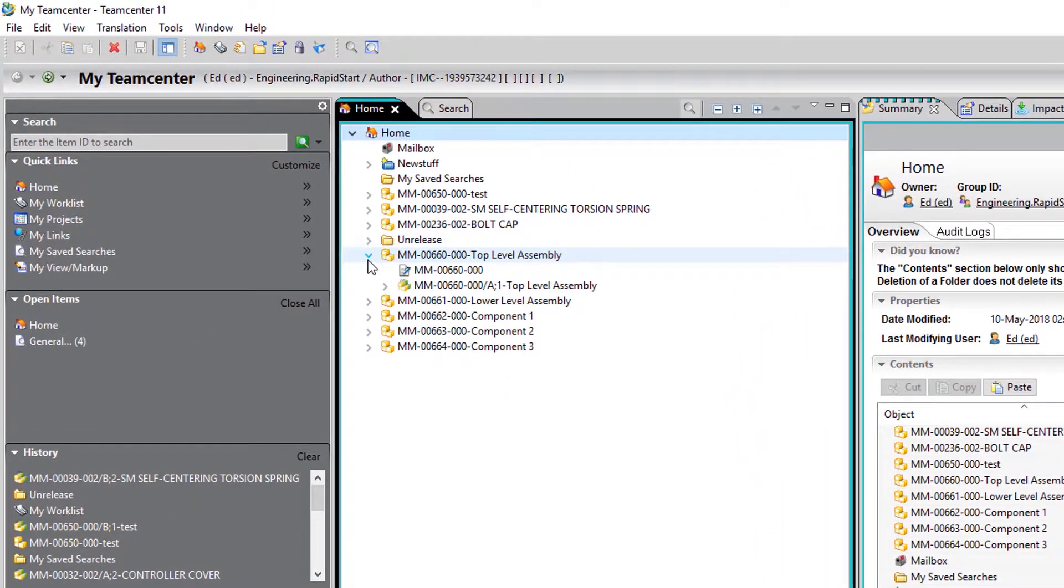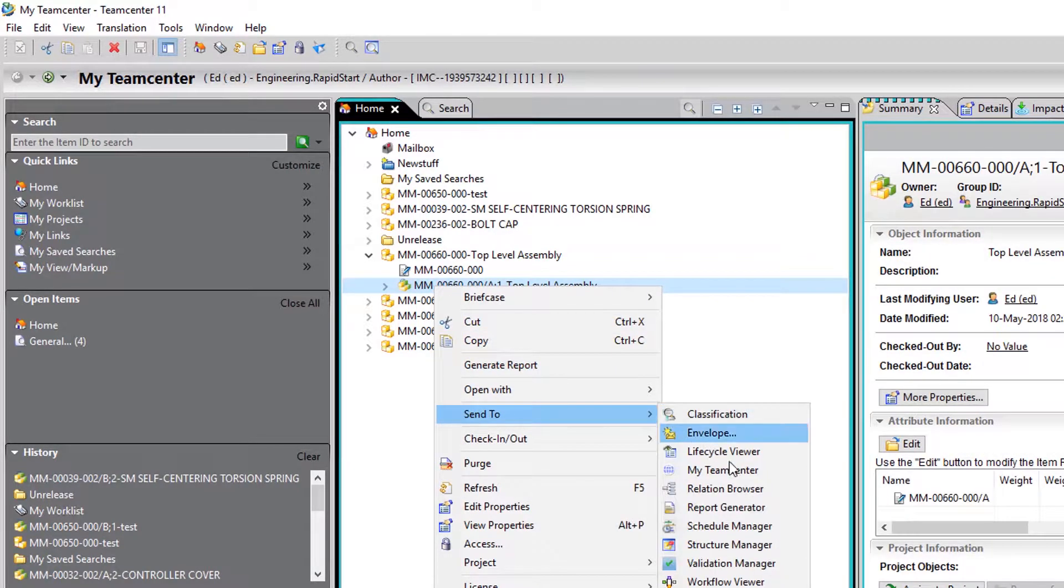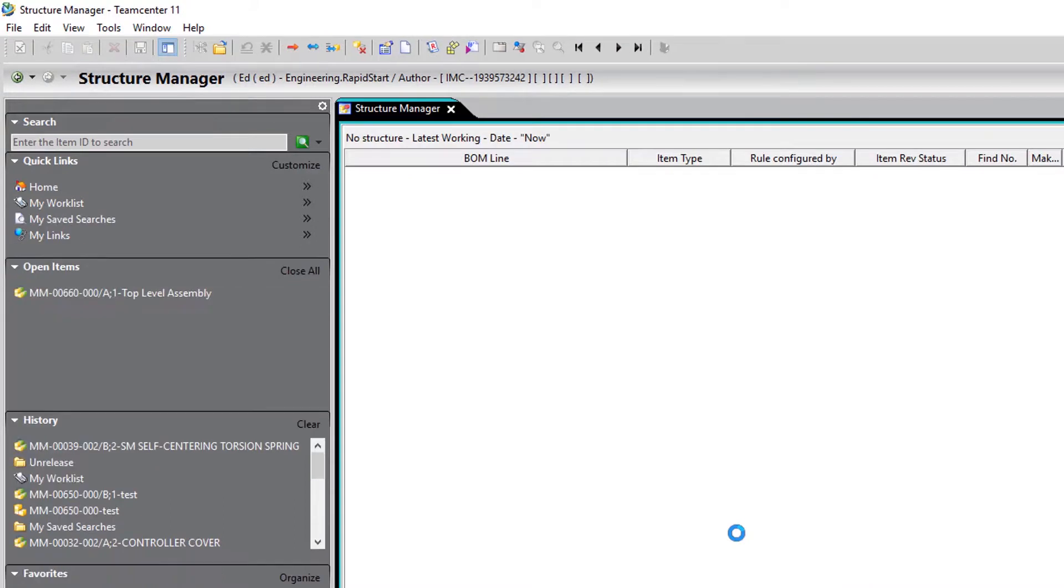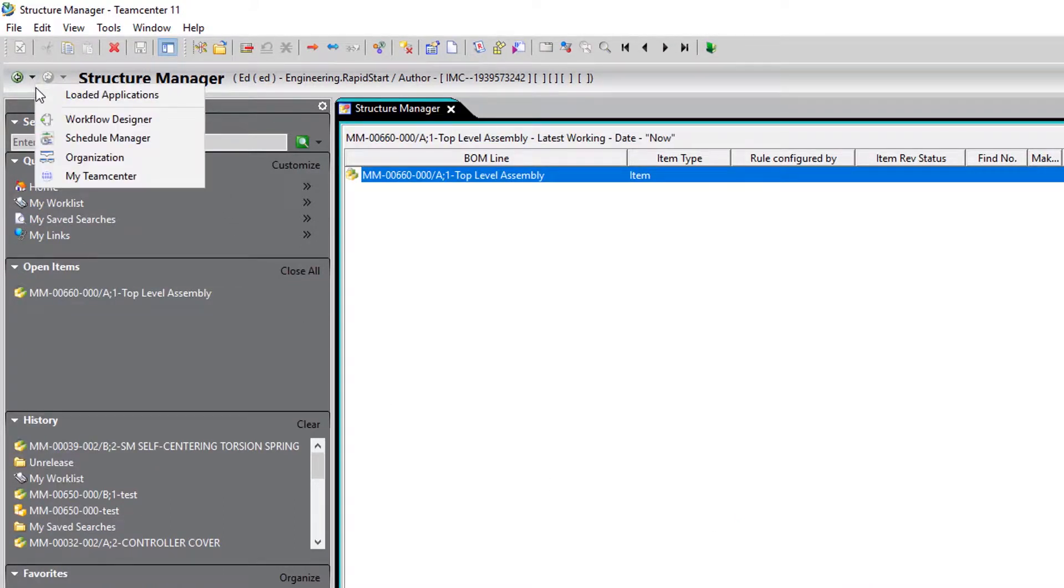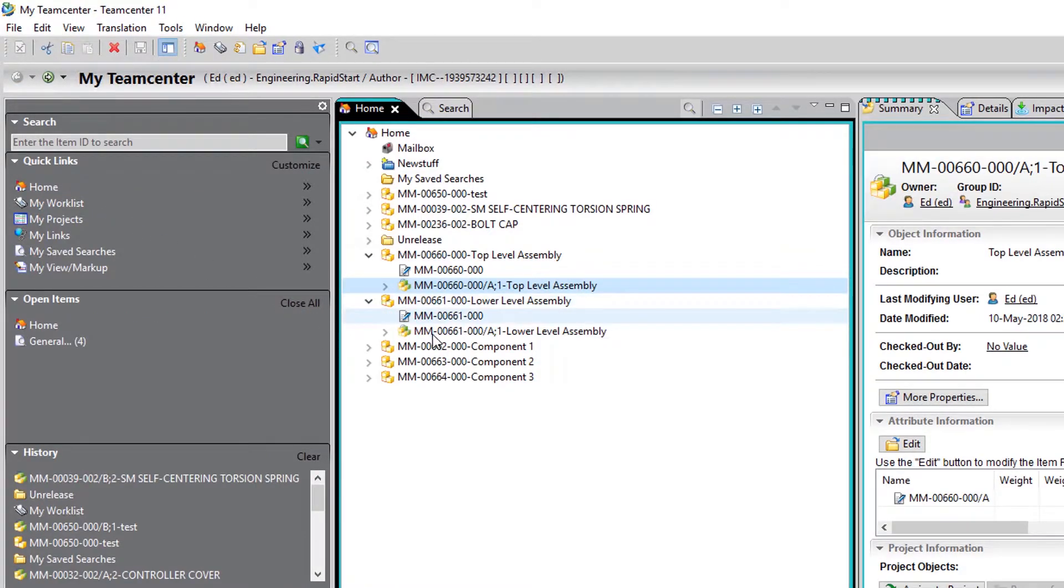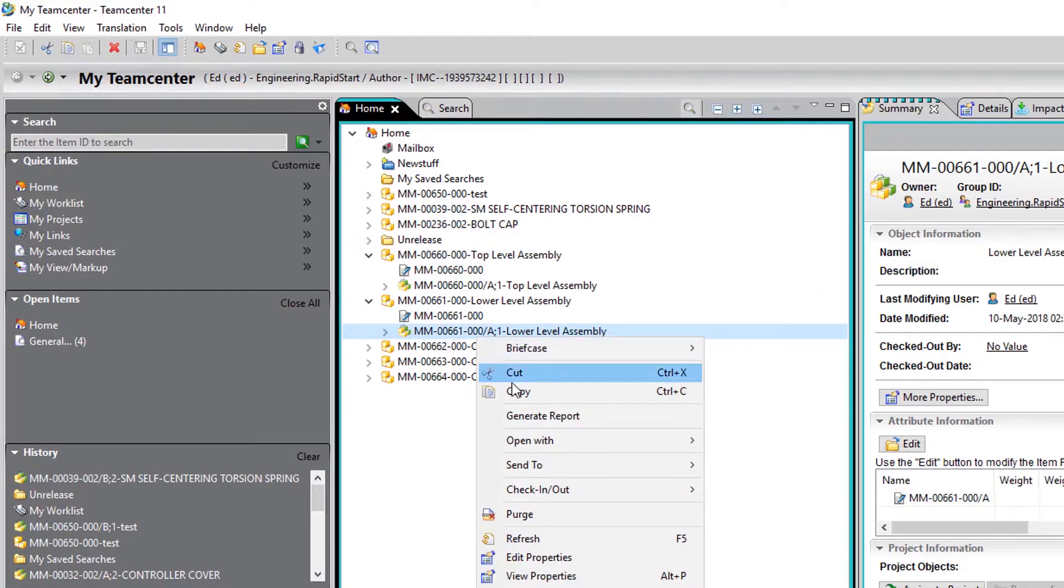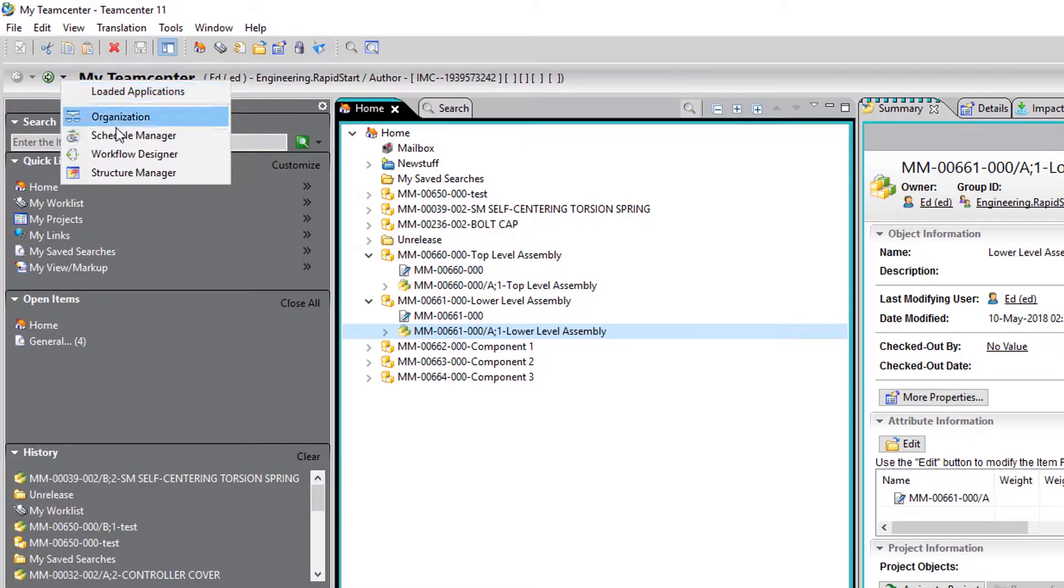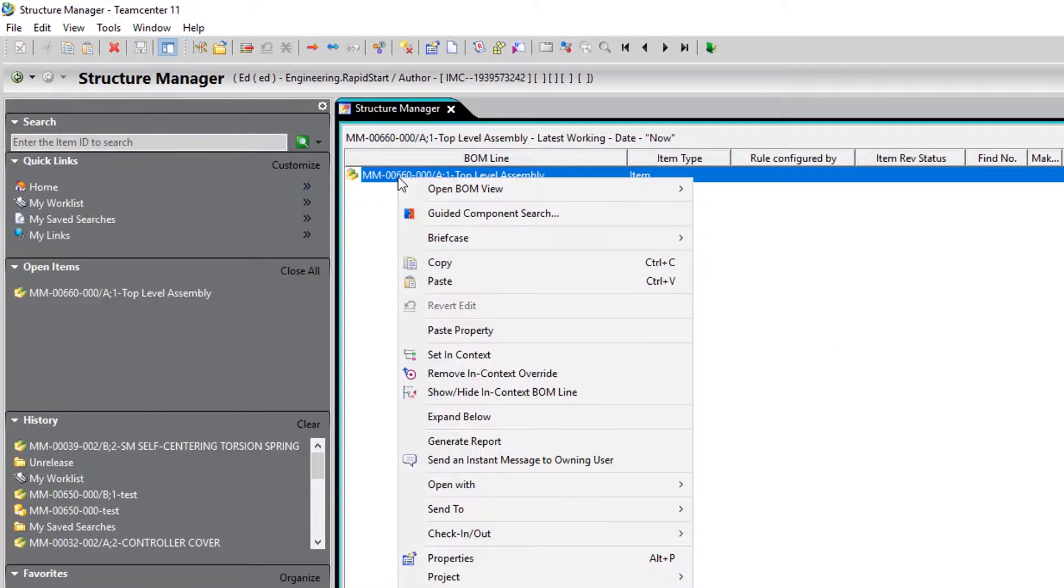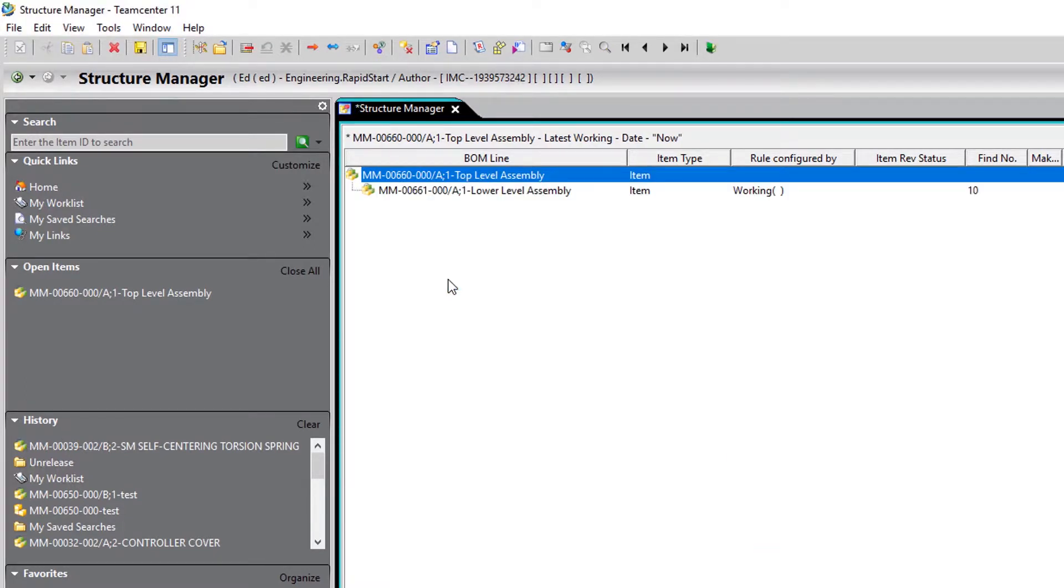With that done, we want to right-click our top level and send it to Structure Manager. Now we'll just navigate back and forth between My Team Center and Structure Manager to copy and paste the other item revisions into Structure Manager. The item revisions we paste will be the components to the assembly we have selected, as you can see here.